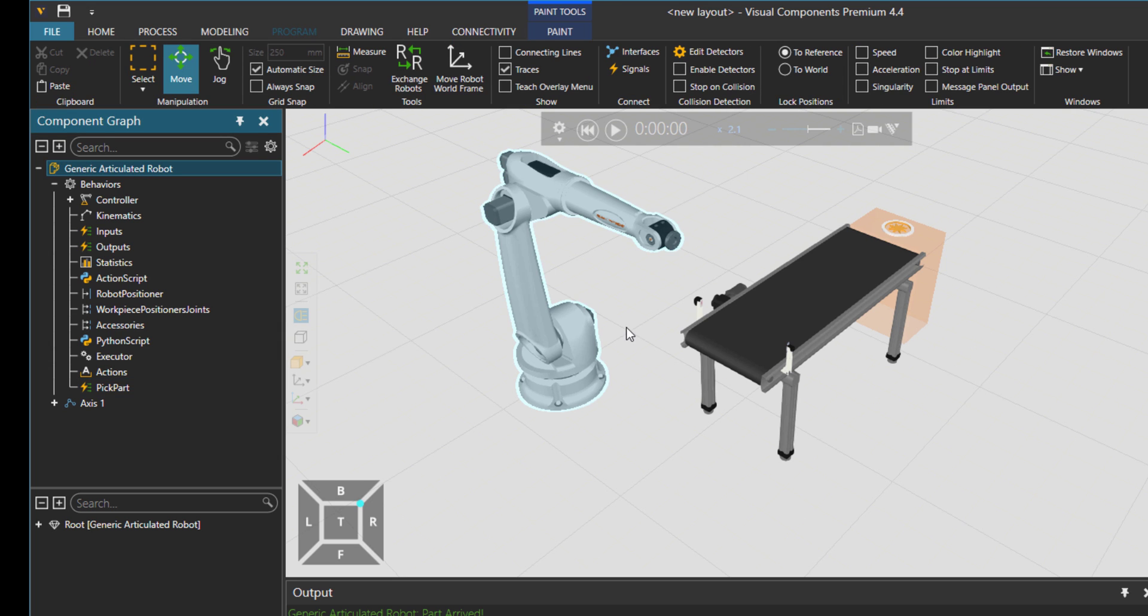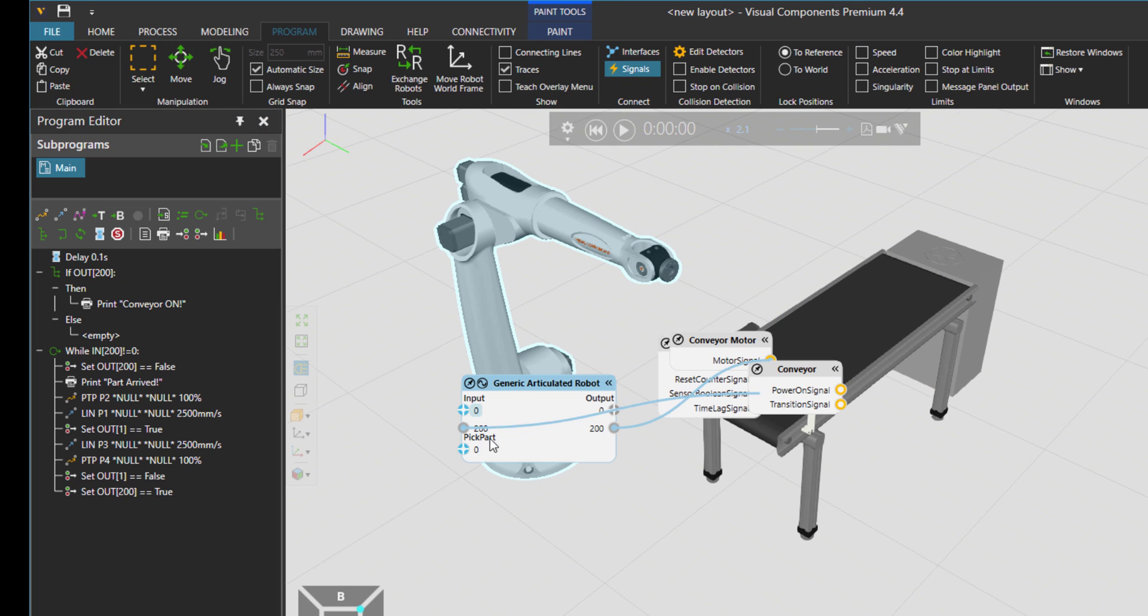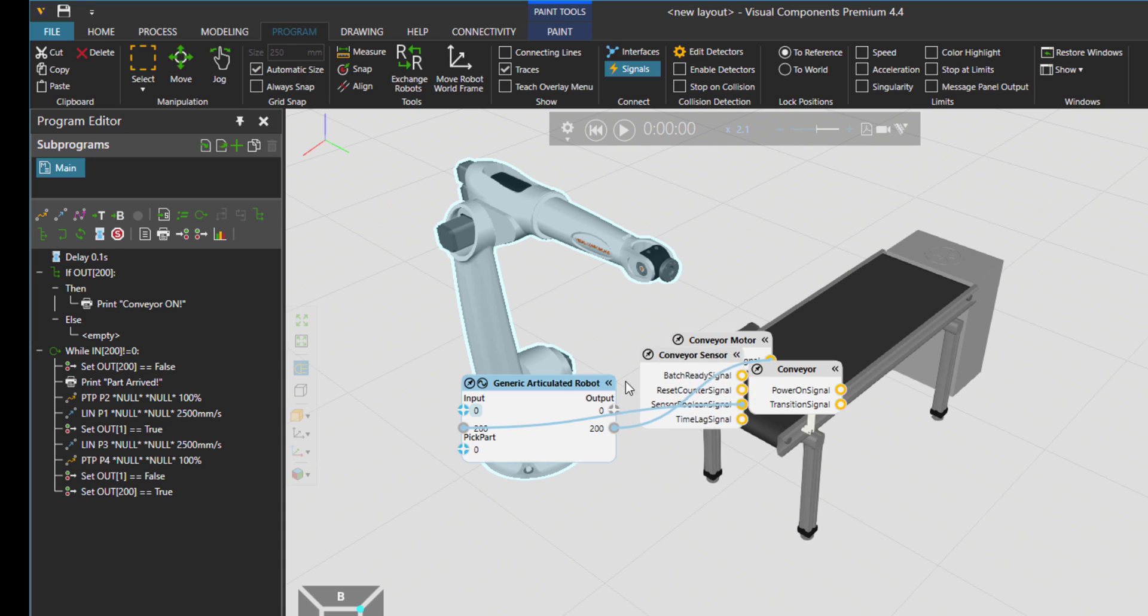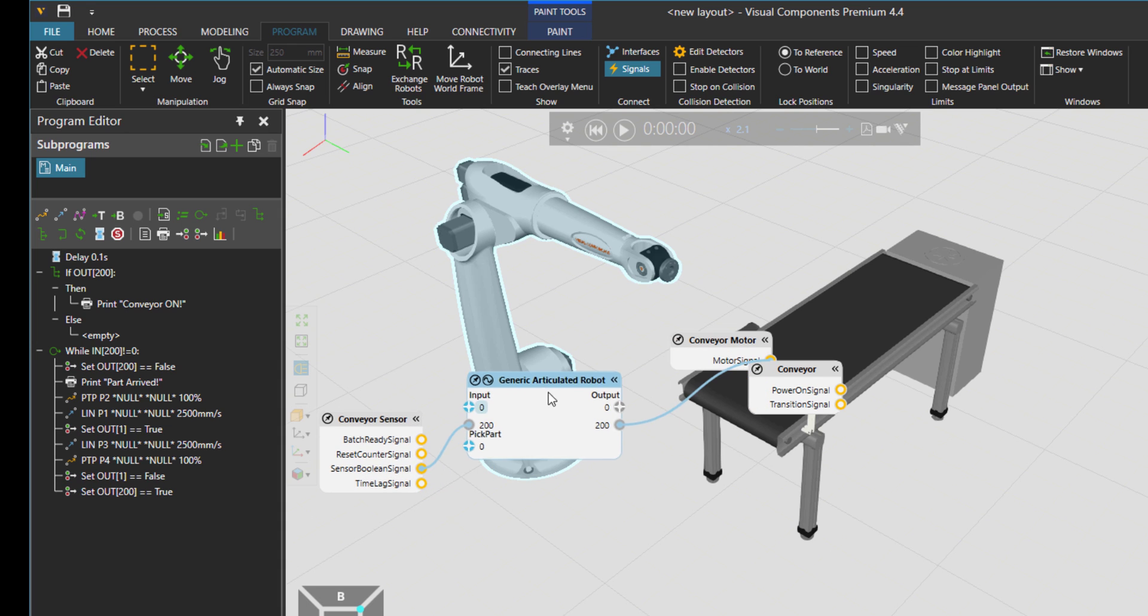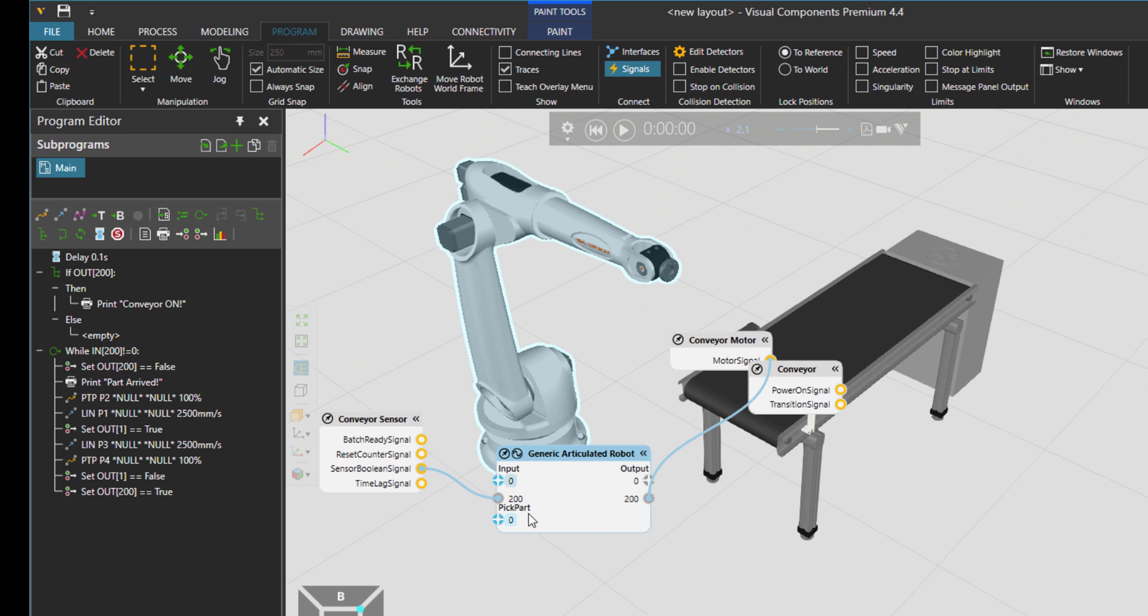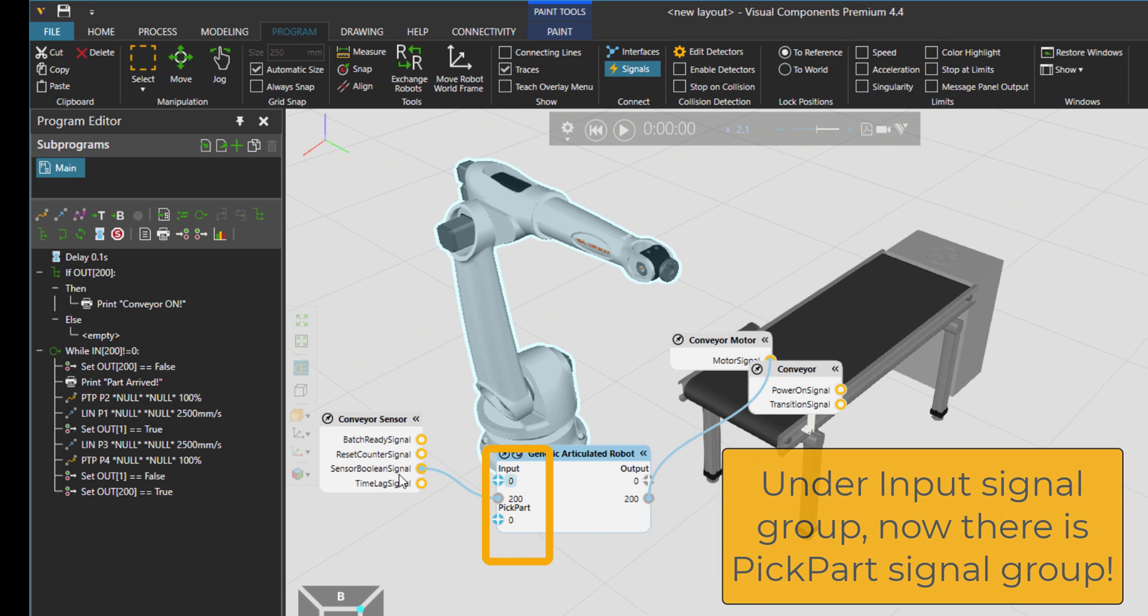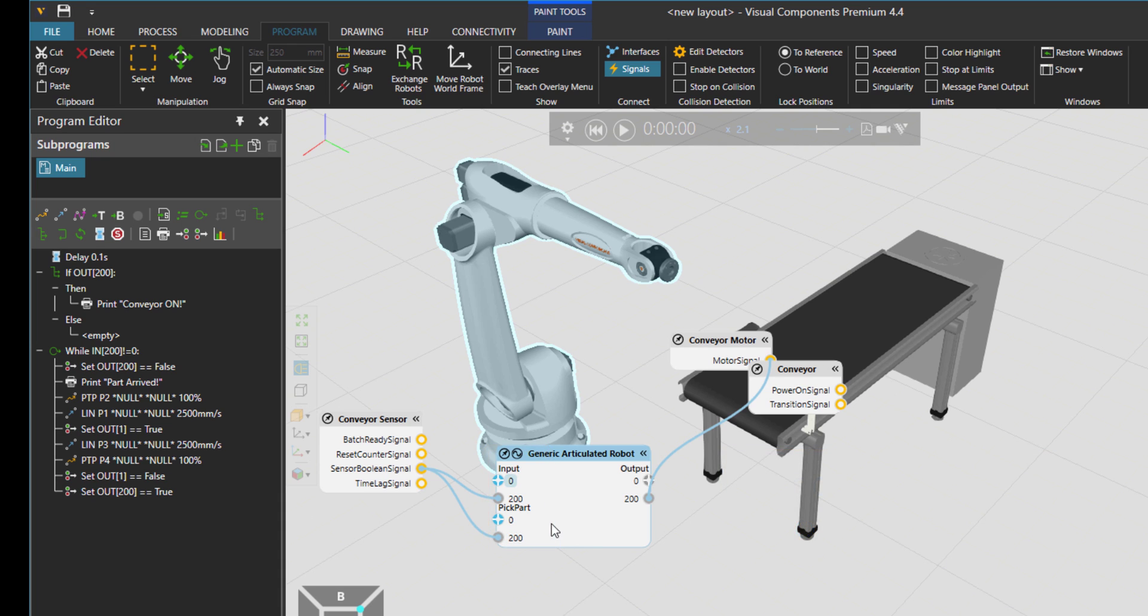Then I would go and check under the robot and yeah, pick part. As you can see, we have this sensor Boolean signal connected to signal 200. I would just put also this one 200. And then here, this one, I can just remove it. So now we are connected to a new IO group.